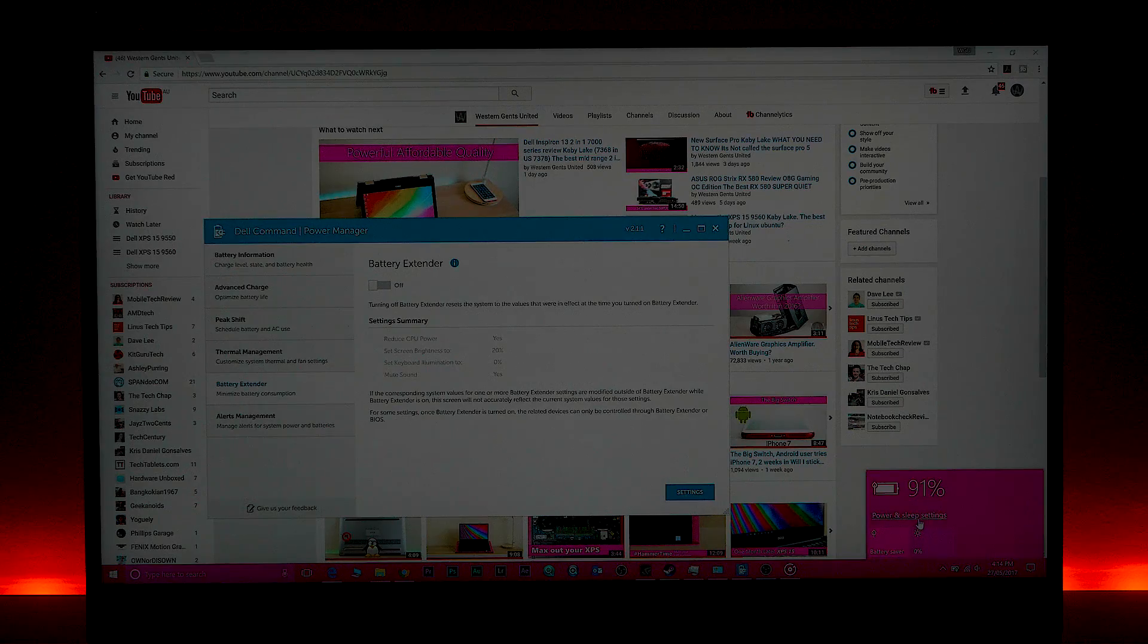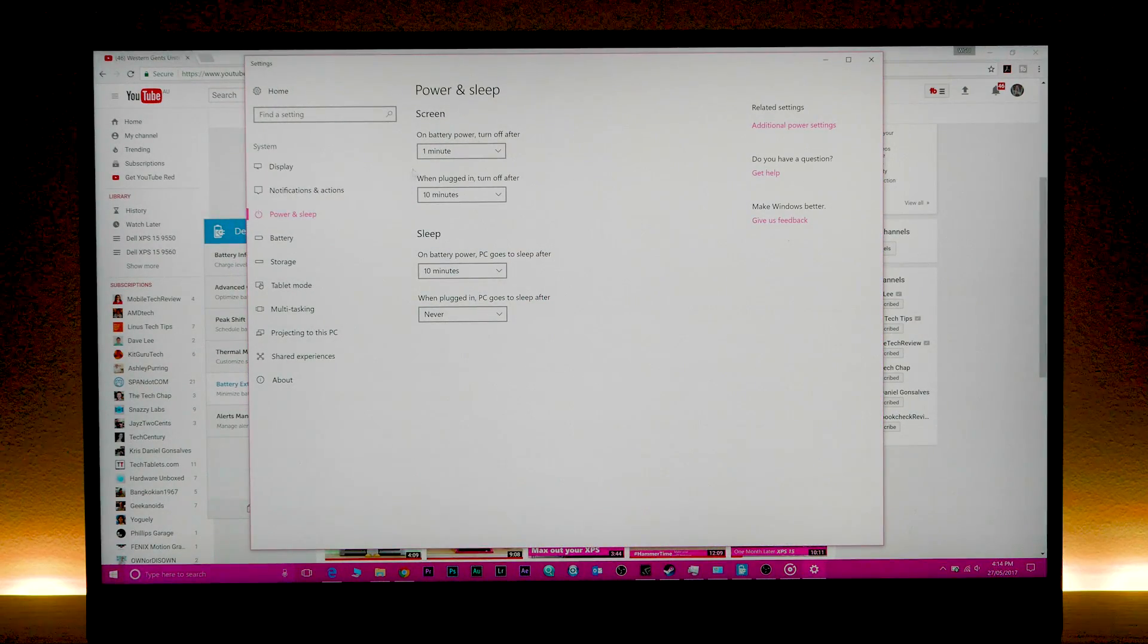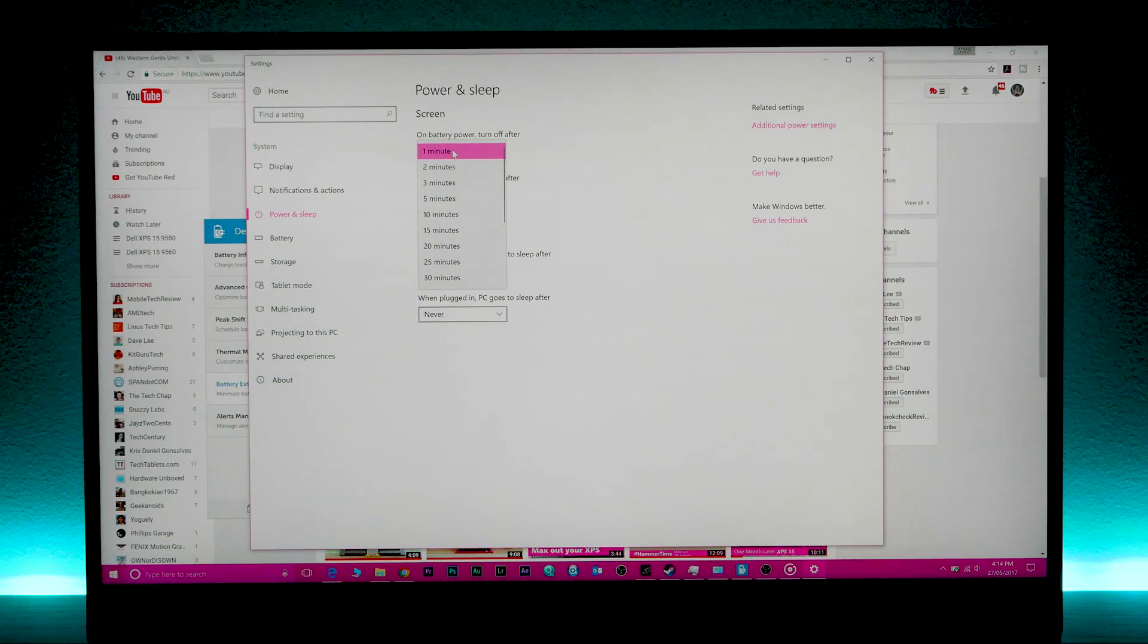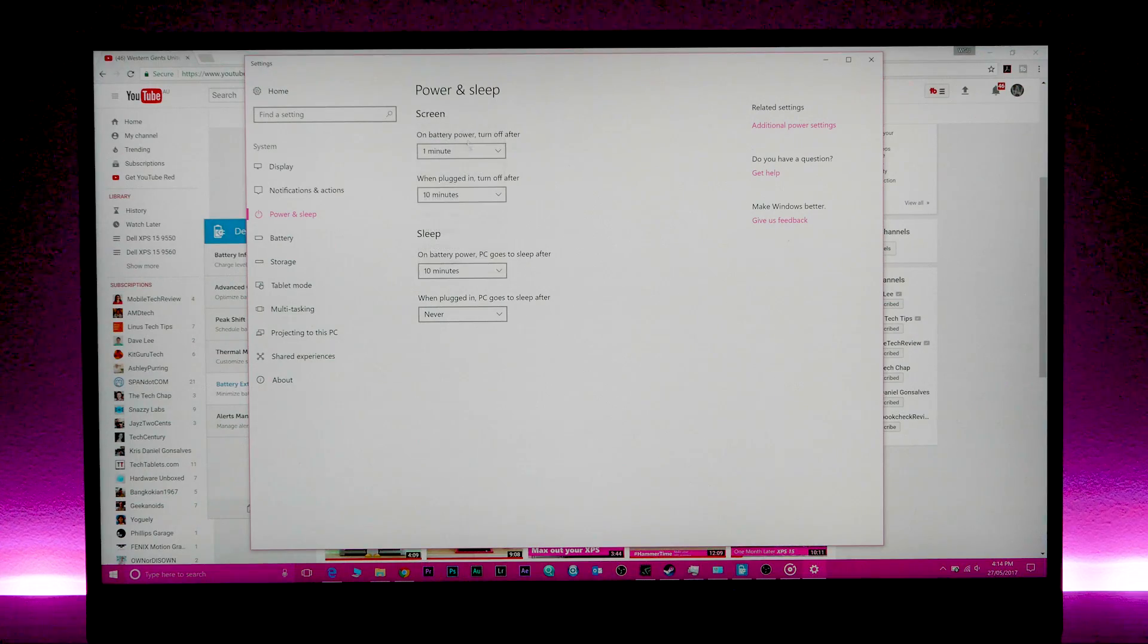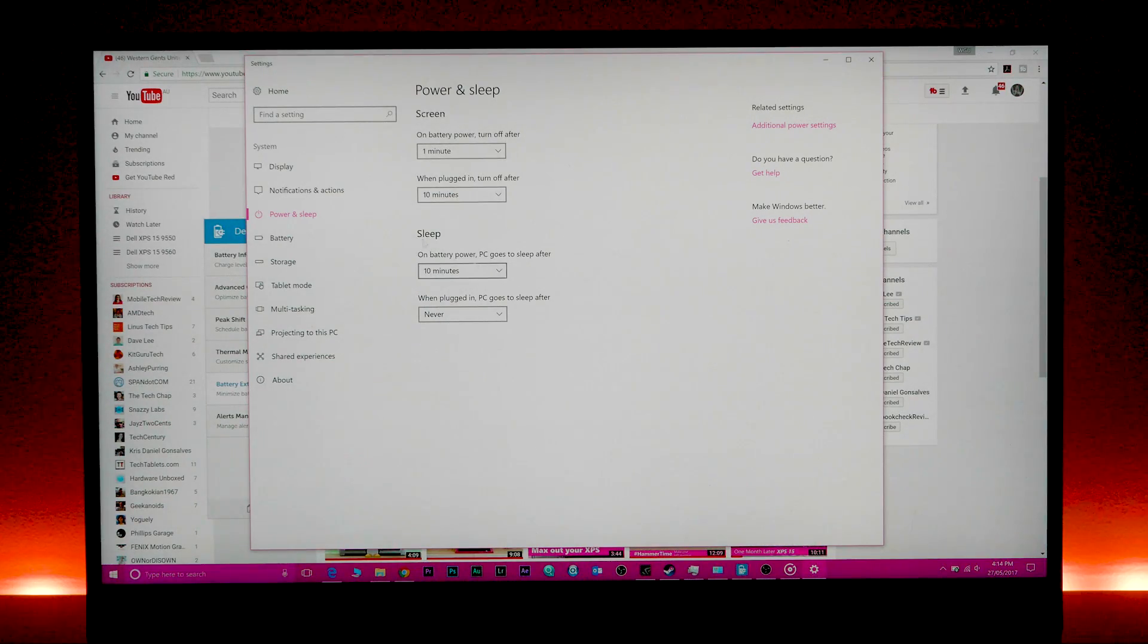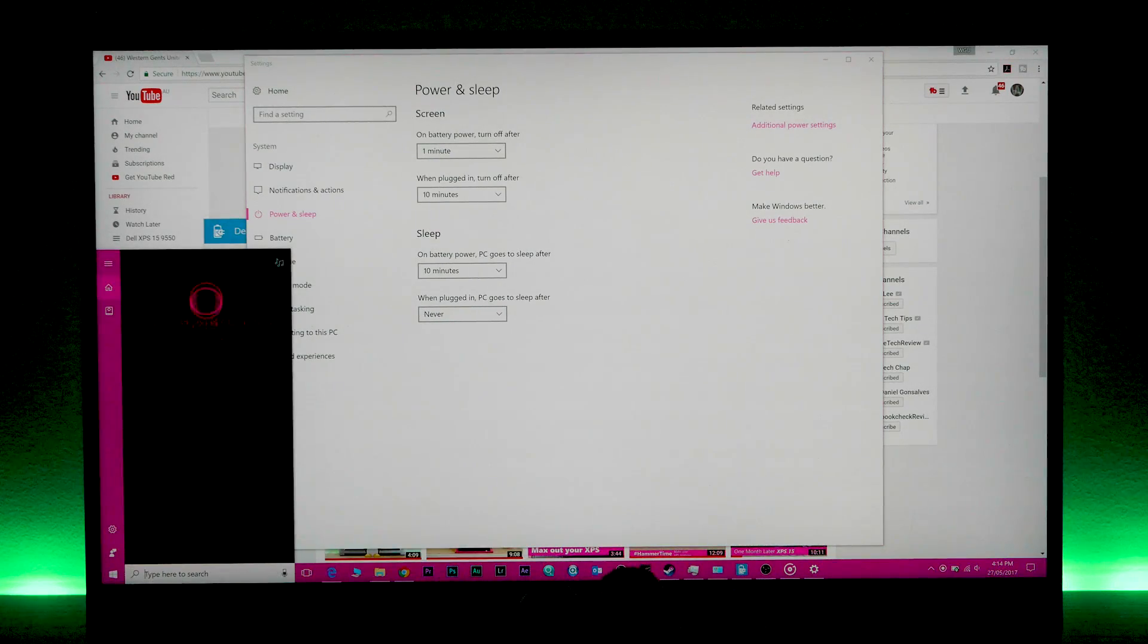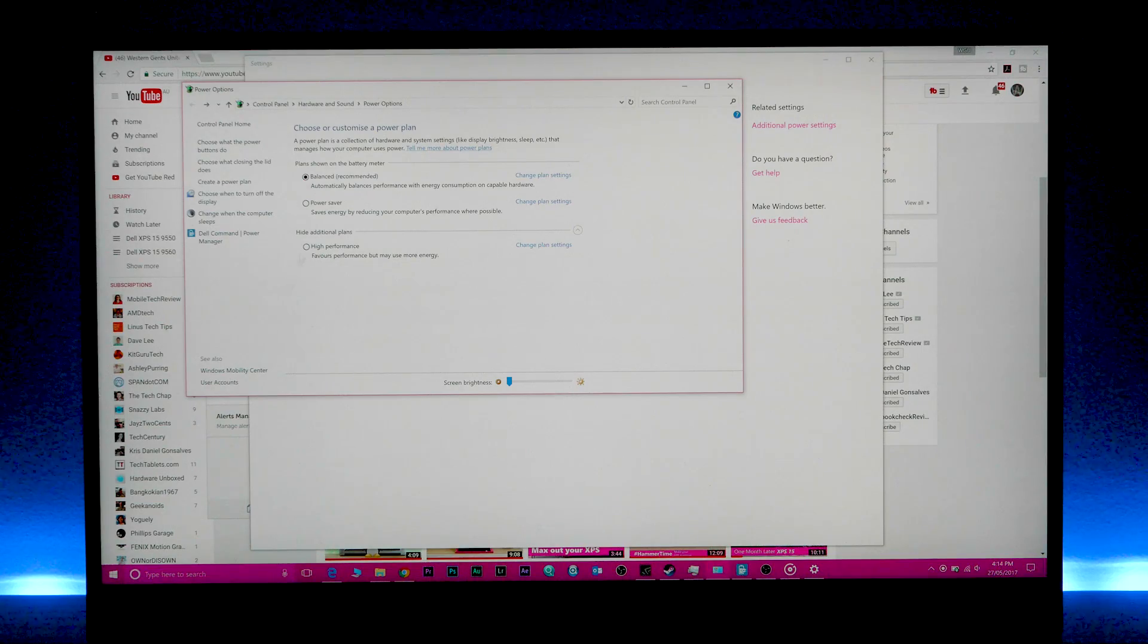Also, you might want to go into power options, so just search for power, choose power plan, set that to balance, change plan settings. What you want to do here is, on battery, set the screen to turn off at one minute, and put the computer to sleep at say 10 minutes. Save those changes. That'll save you a heap. Especially if you're just wandering off here and there, turning that screen off as soon as possible is going to save you a fair bit of battery life.